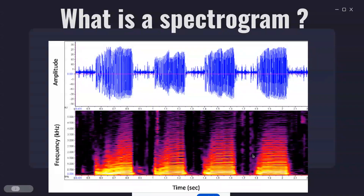Mel scale is a perceptual scale that approximates human hearing. What it does is compress higher frequencies and expand the lower frequencies — it's a logarithmic thing. What this actually means is that lower frequencies are spaced more closely together compared to higher frequencies. This reflects how humans perceive sound, and that's why mel scale is a logarithmic function.